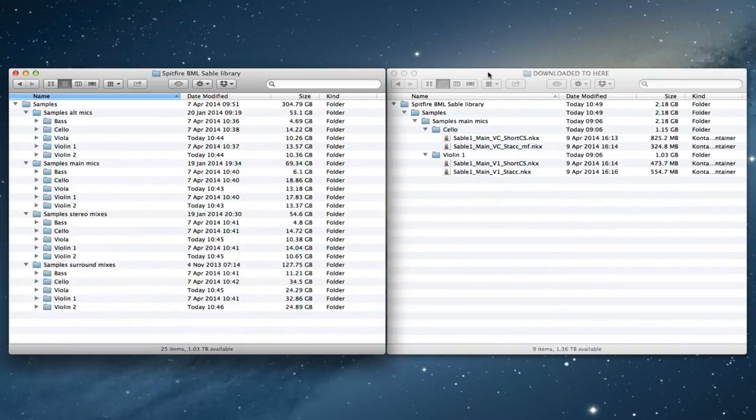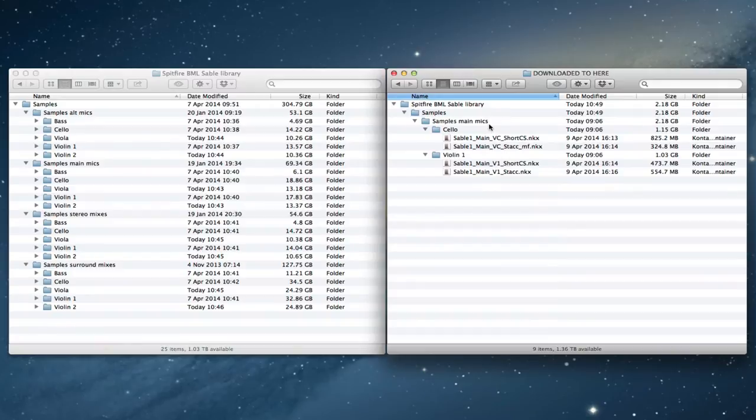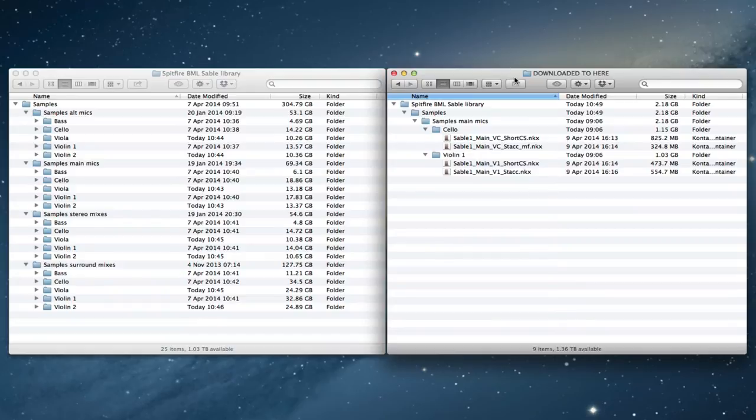So then we'll have stuff that we've downloaded. For this example, as I mentioned, I've literally just picked one thing: the main mics element of the volume 1 update.